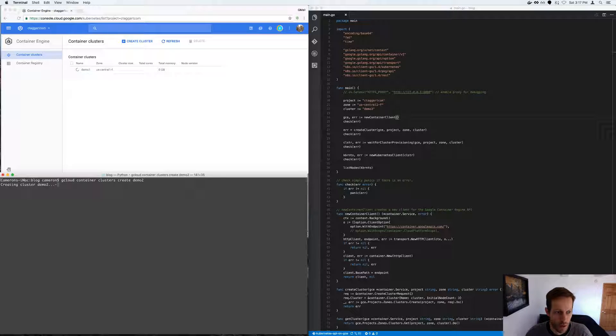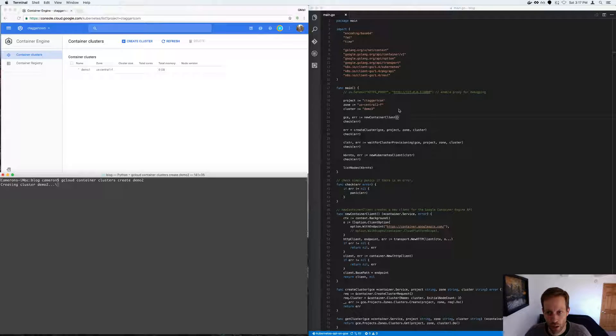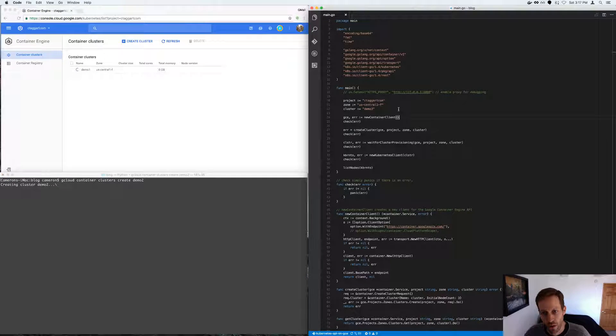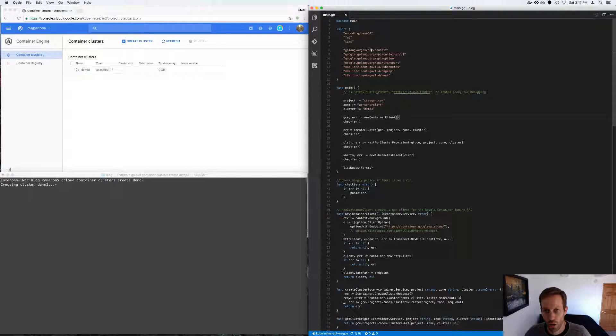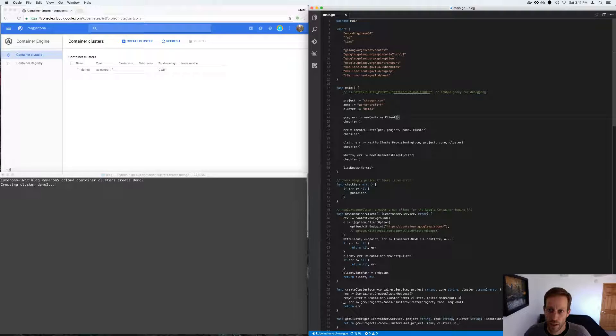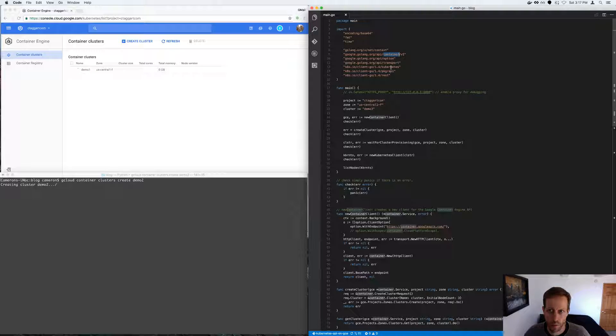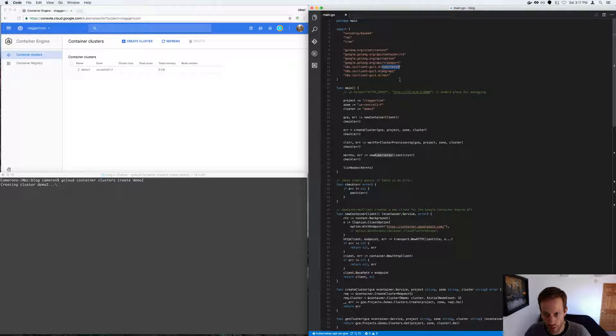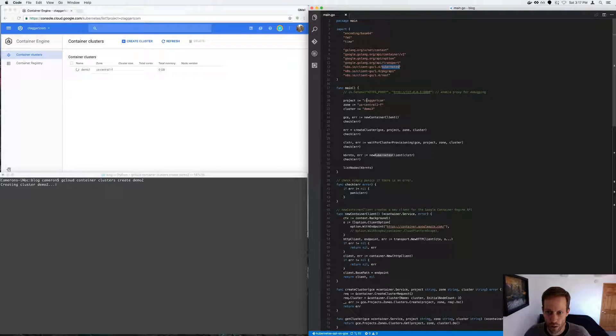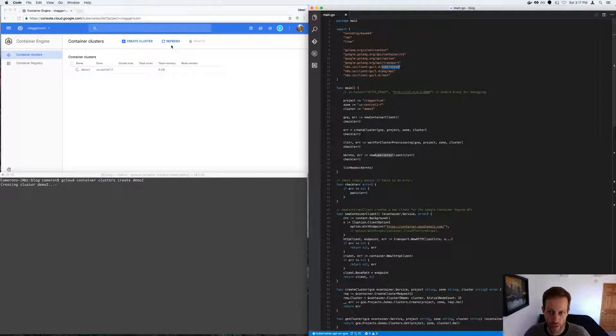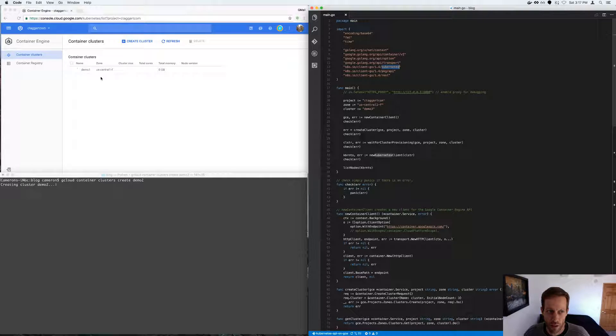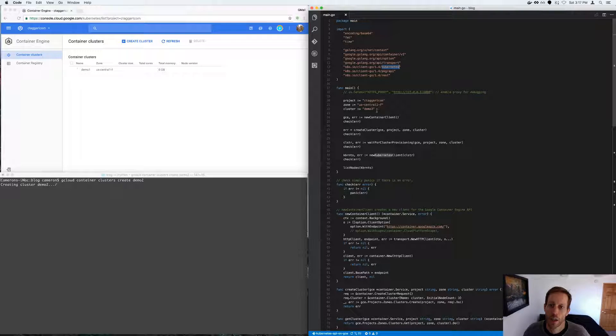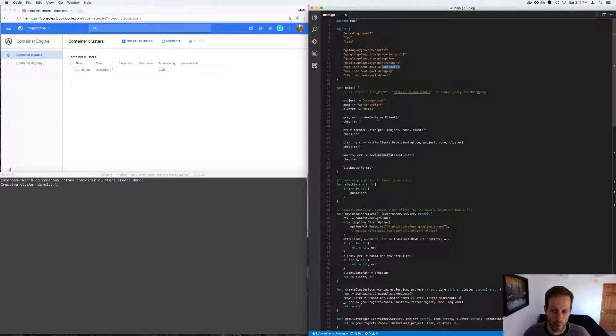And then while those are being created, I'll give you a demonstration. I'll walk you through the code. So this is GoLang code that uses the Container Engine API that's generated, as well as the Kubernetes API that's generated. And it uses those to, in this project, cTagre.com, and this particular zone data center from Google, I'm going to create a cluster called demo3.